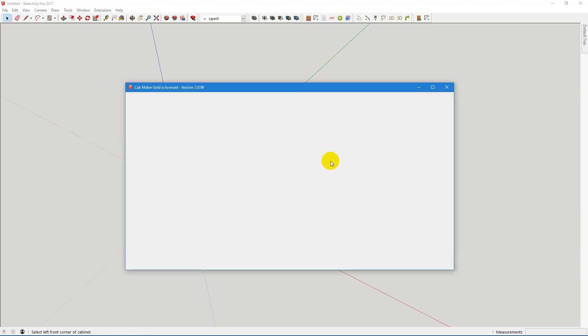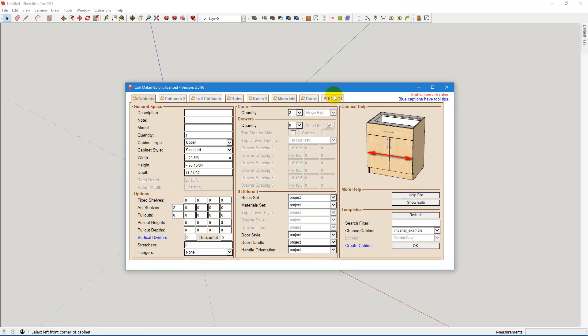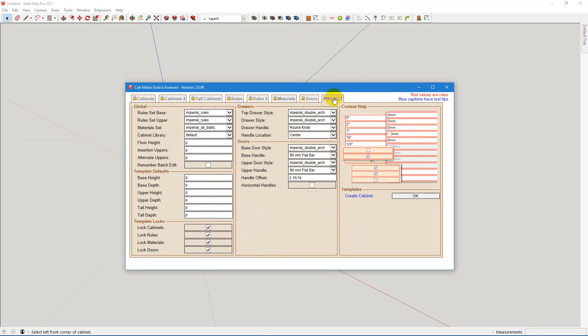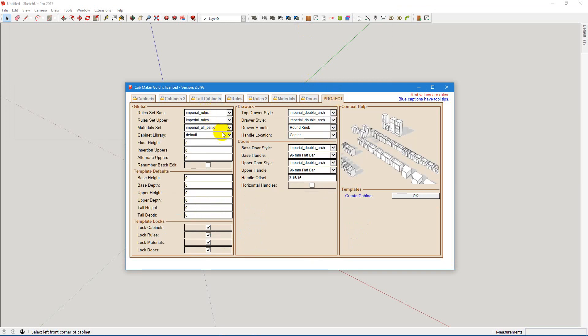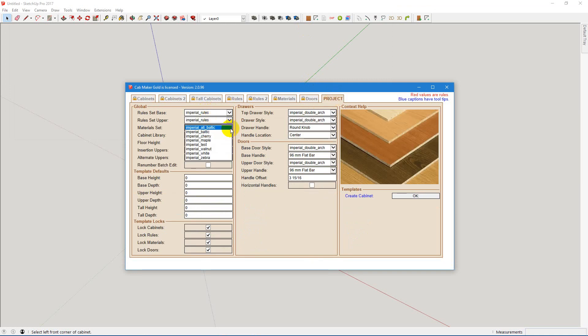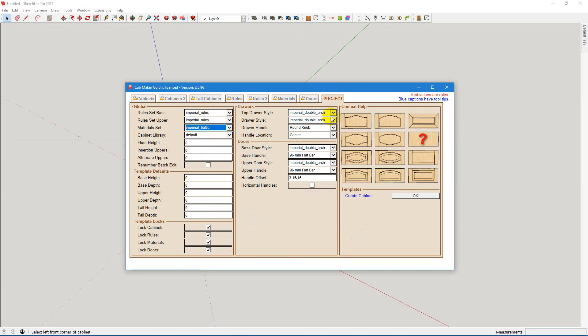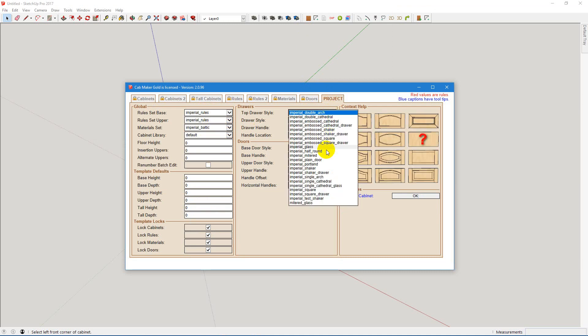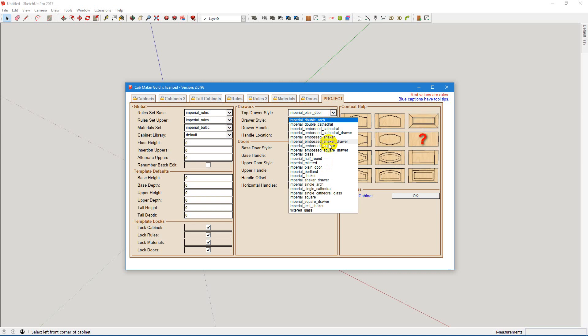Okay, now that we've brought up cabinet maker, we see imperial rules. But we want to change this to, say, imperial Baltic. And we want to change these to plain doors.